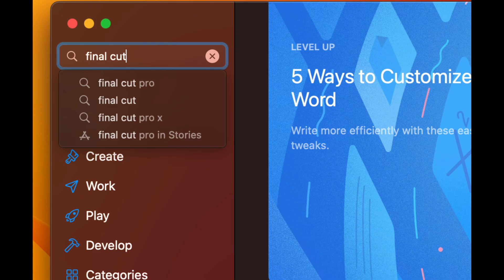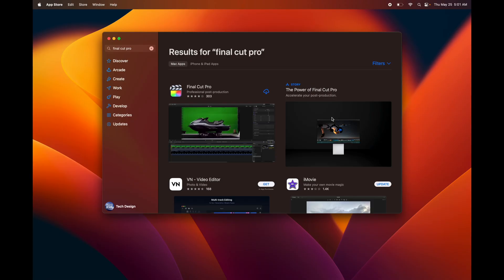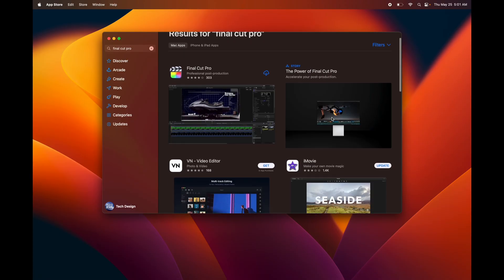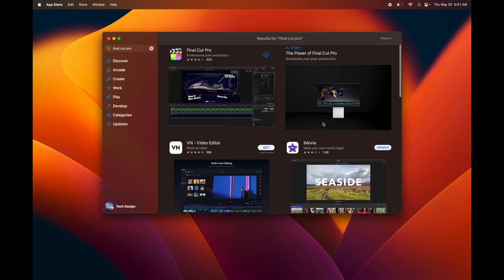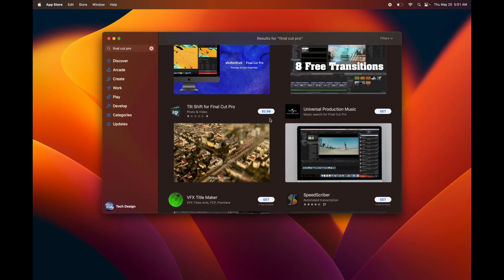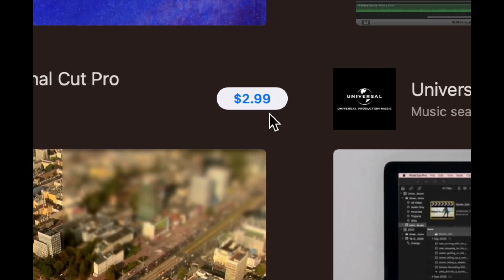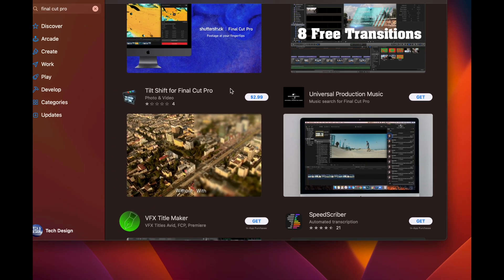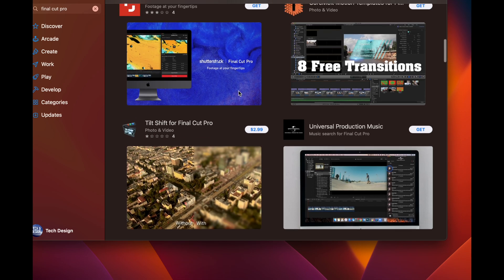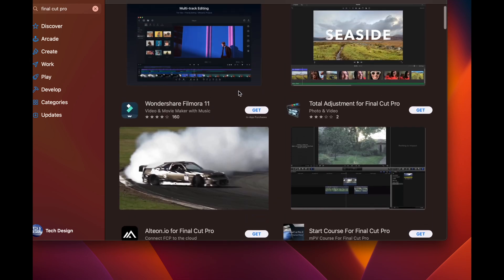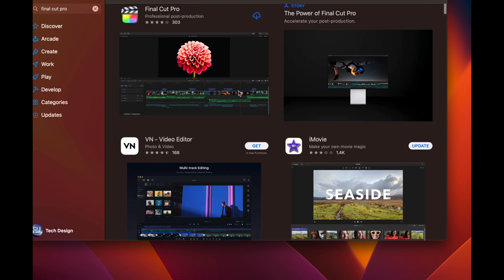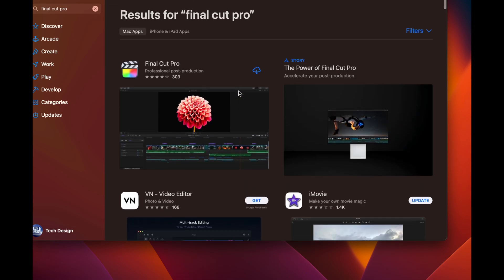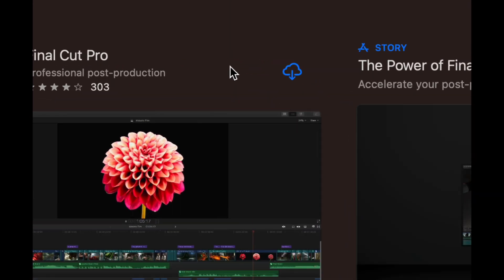We're just going to search for Final Cut Pro, for example. Let's say I didn't buy Final Cut Pro yet. Then what I would see on that specific app would be a price. Obviously it's not $2.99, that's just another app, but it's just to give you an example.